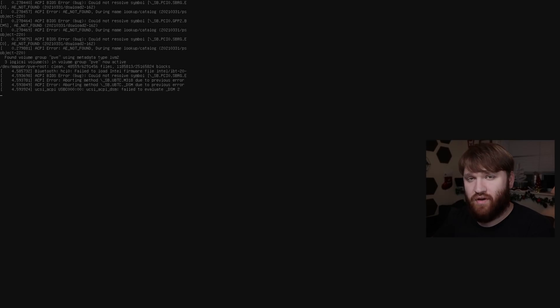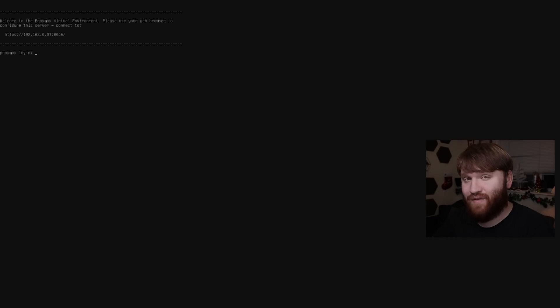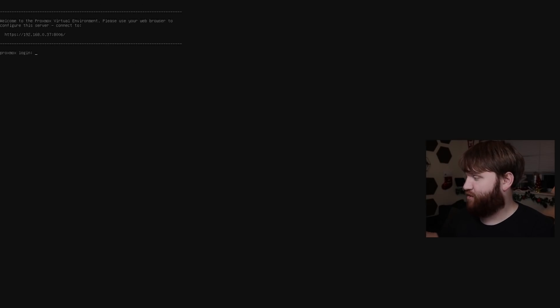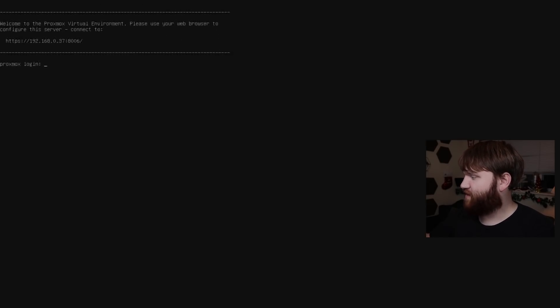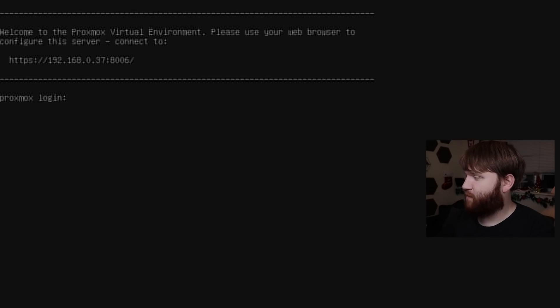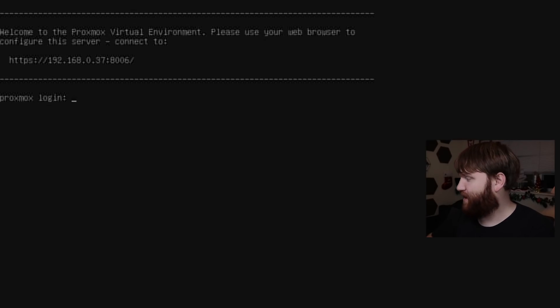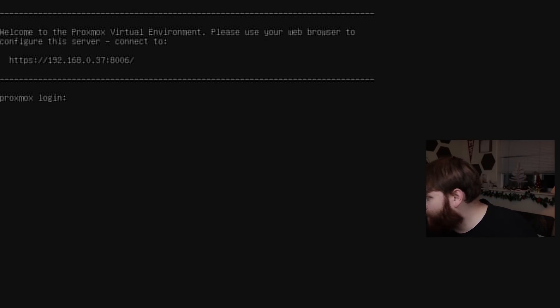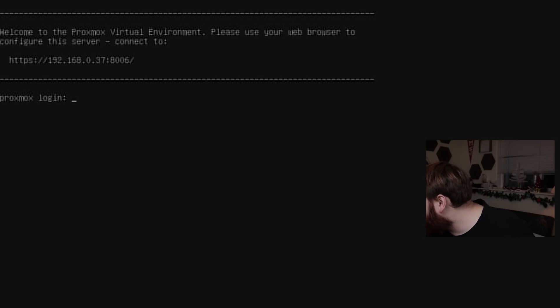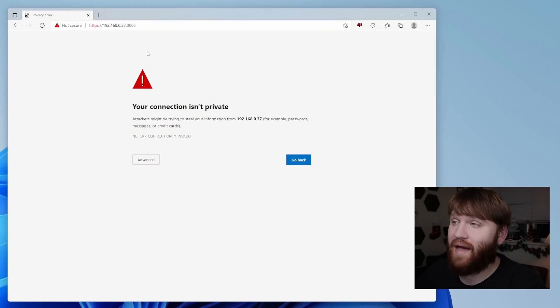Now it's from this point that we're actually not going to need to do that much from this machine here, we can log in. But you can see on the top, it tells us if we want to go and set it up, we have our IP address. For me, it's ending in dot 37 and it's port 8006. So let's go ahead and jump back onto our primary computer and sign in.